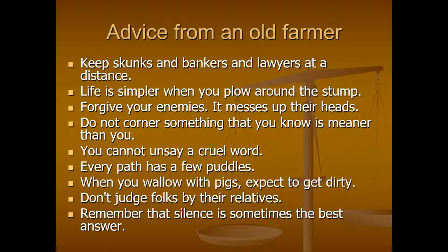Forgive your enemies — it messes up their heads. Being resentful is not going to help you. Don't corner something that you know is meaner than you. One problem I've seen with professionals is that doctors and lawyers tend to think they are smarter and tougher than everybody else. No matter how tough or smart you think you are, the judge is going to win — it's the judge's courtroom. You cannot unsay a cruel word, so say nice things about people. Every path has a few puddles — don't expect to practice this profession without difficulties. When you find those puddles, learn the lessons they have to teach you.